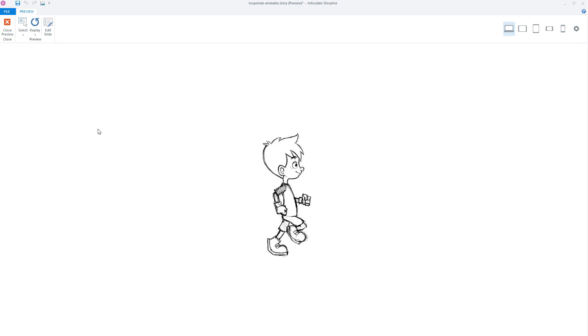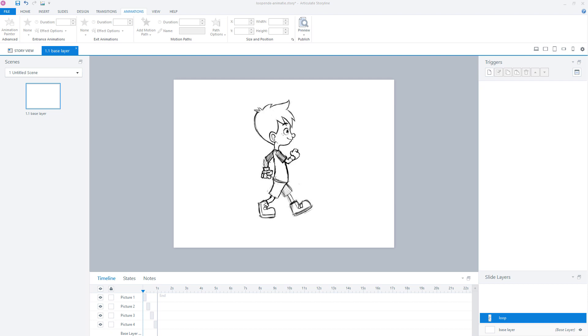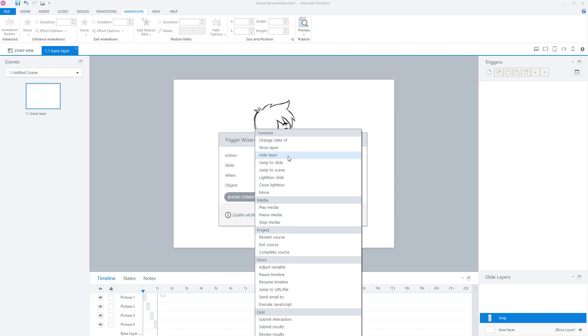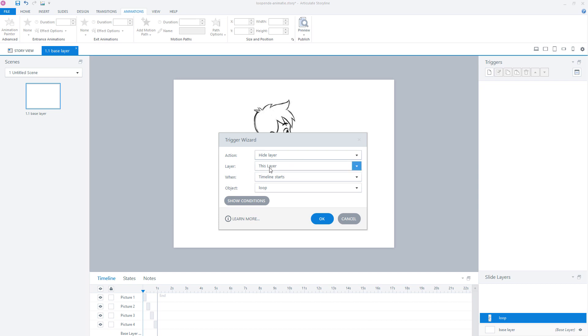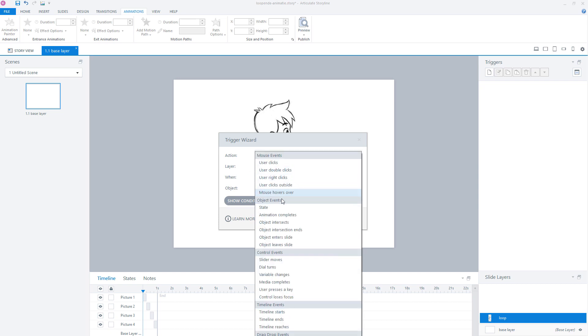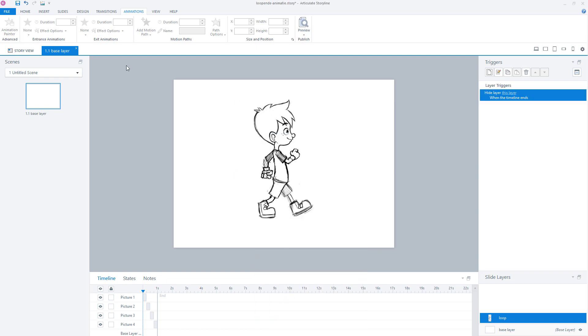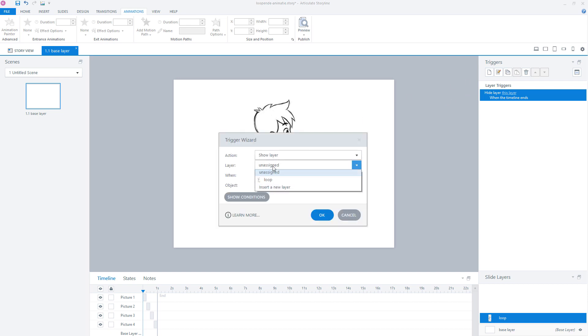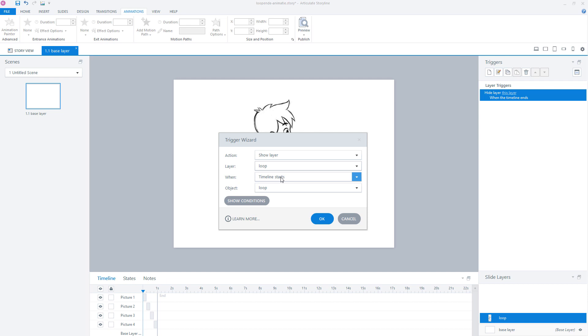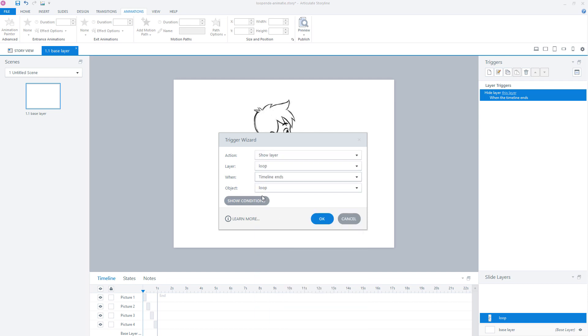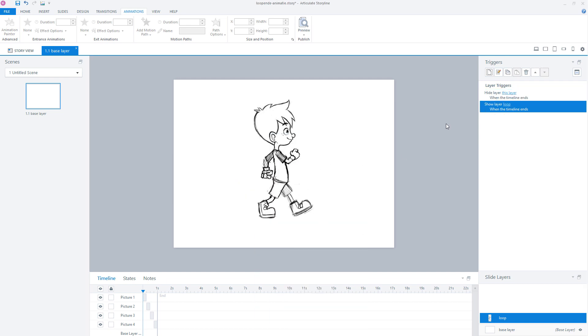So what I've done on my slide layer, I've created two triggers. The first trigger ensures that the loop layer disappears when the timeline of the loop layer ends. So I create a trigger that says hide this layer when the timeline ends of the layer loop. The second trigger shows the layer loop again. So I create a trigger that says show layer loop when the timeline ends of the layer loop. When the timeline ends, first this trigger is fired so the layer loop will hide. Then the next trigger is fired and it will show the layer from the beginning.